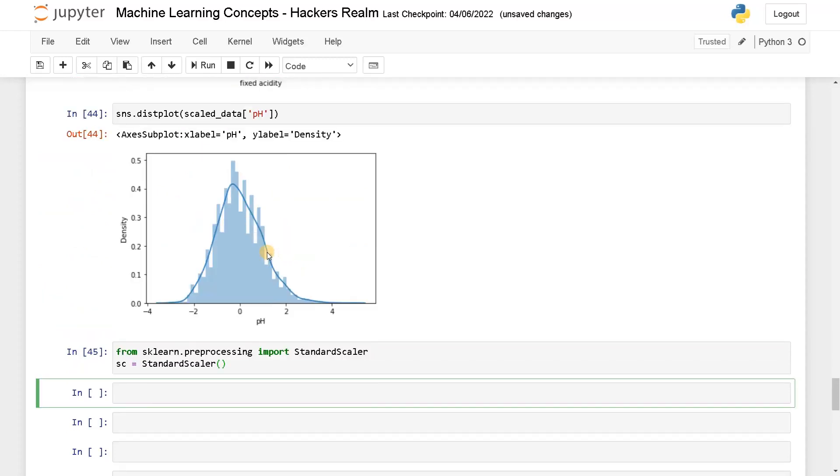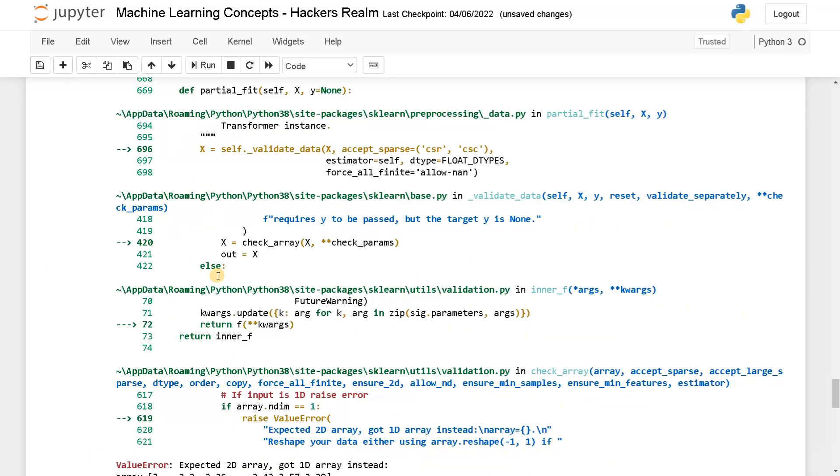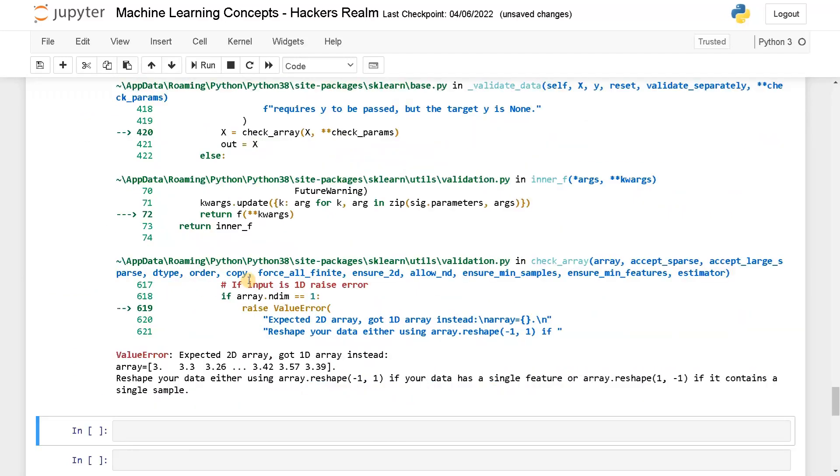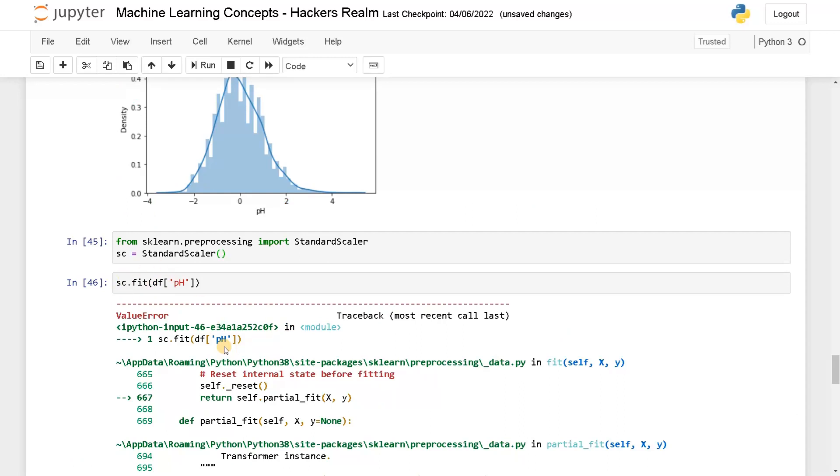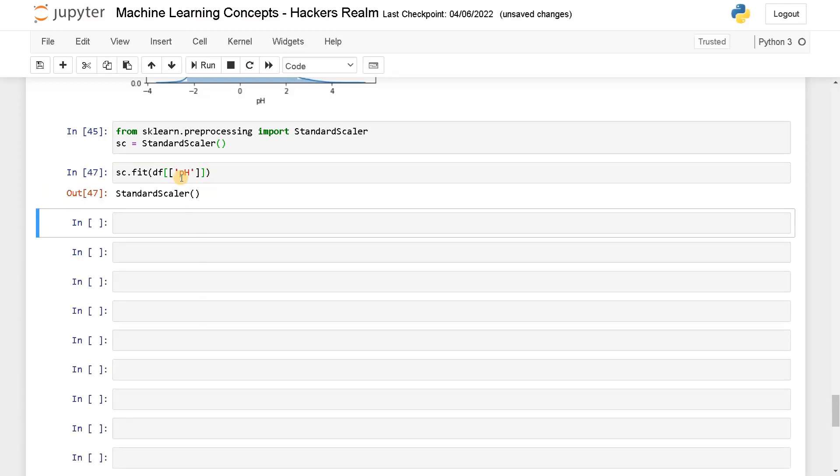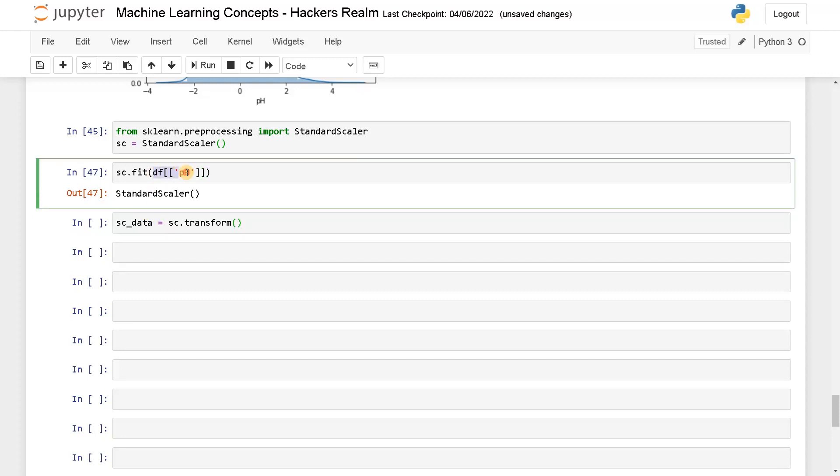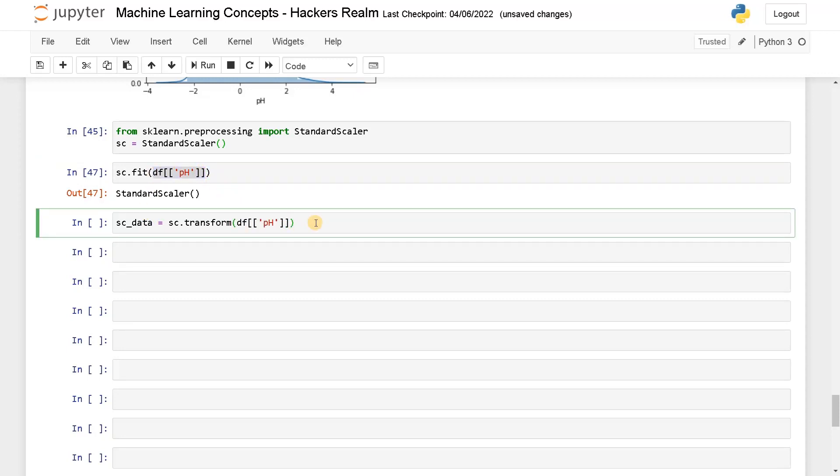Now I am going to use this data to fit. So sc.fit of df of pH. You can't pass only a single column, you have to pass like a 2D array. So instead of that, I will just use it like this. Now the data has been fitted. Now let's transform the data. Standard scalar data equals sc.transform of the same values.